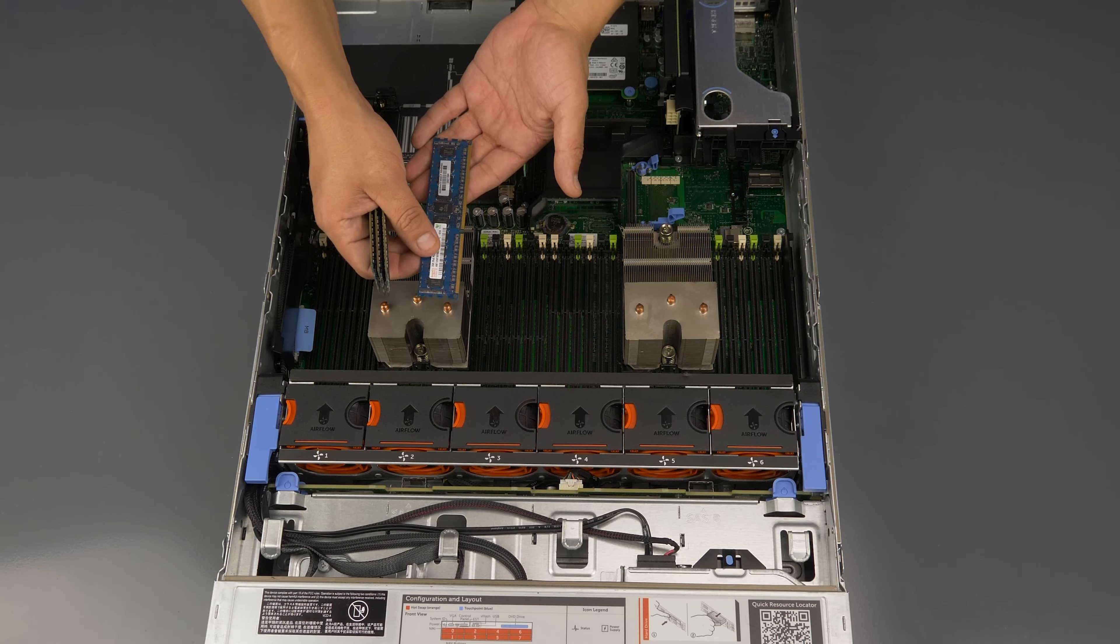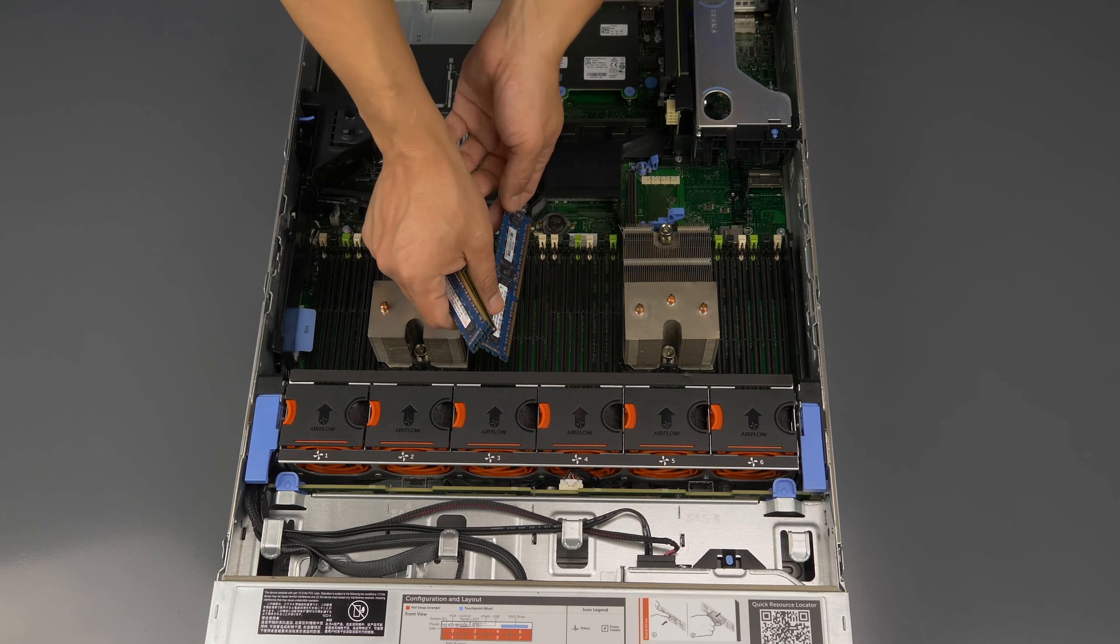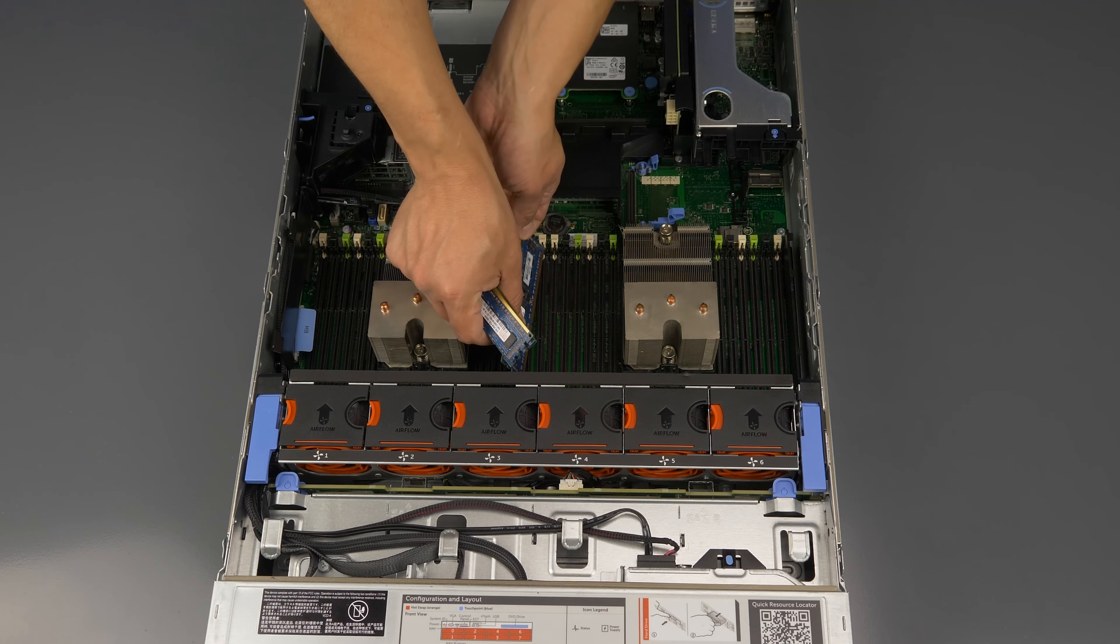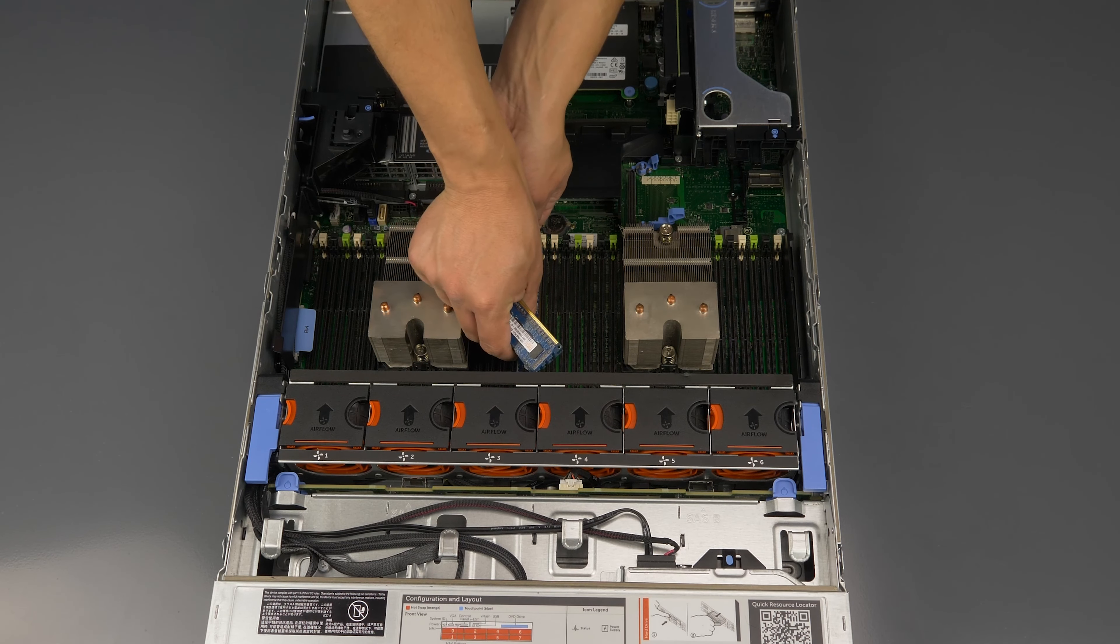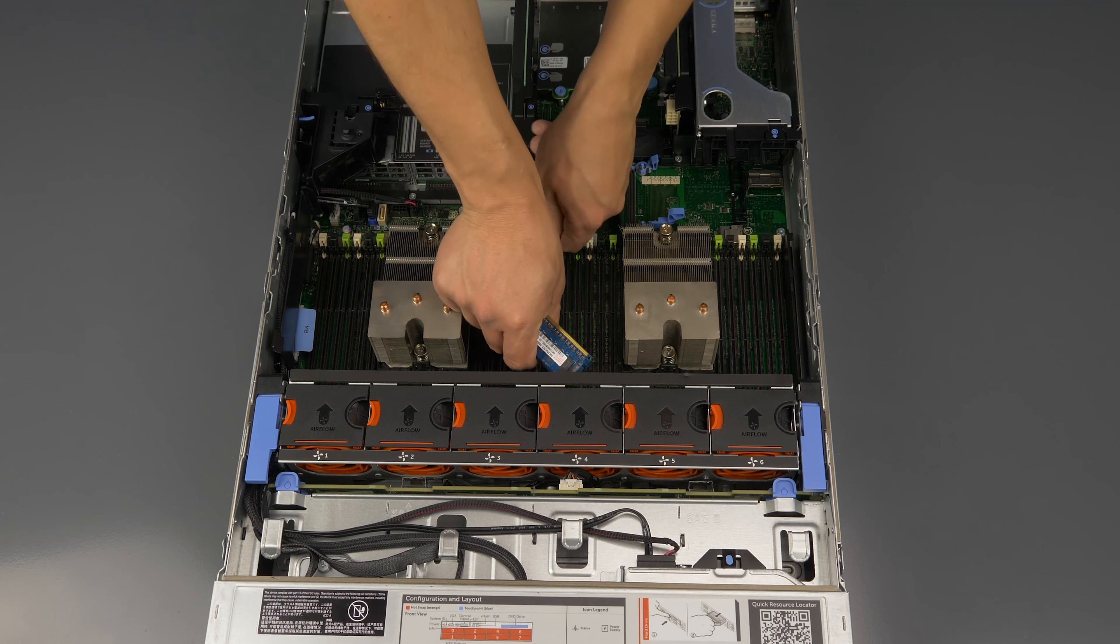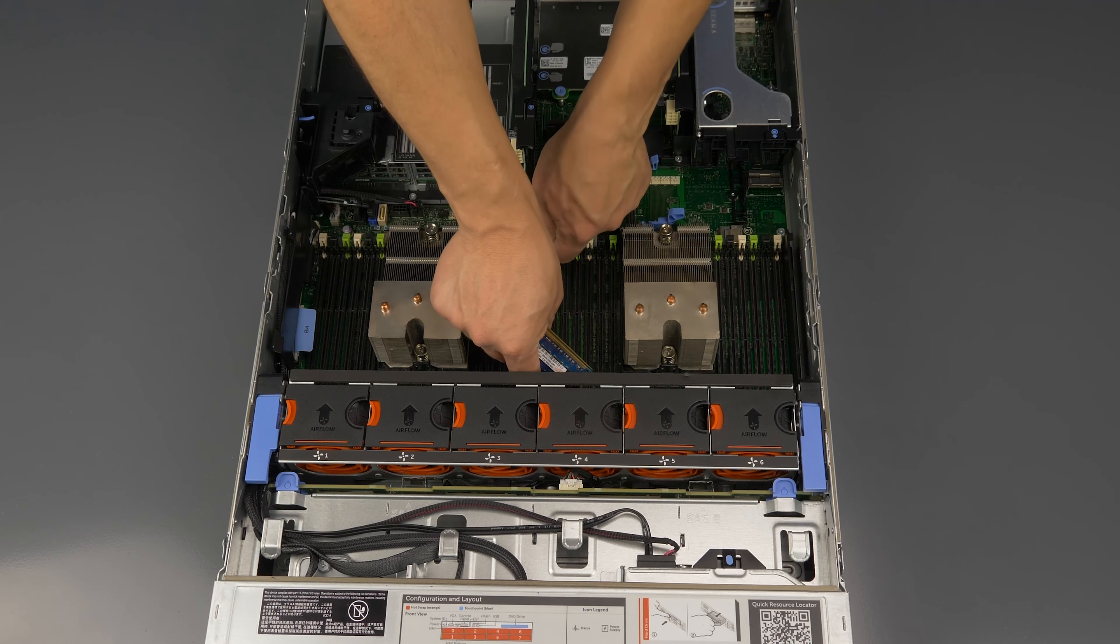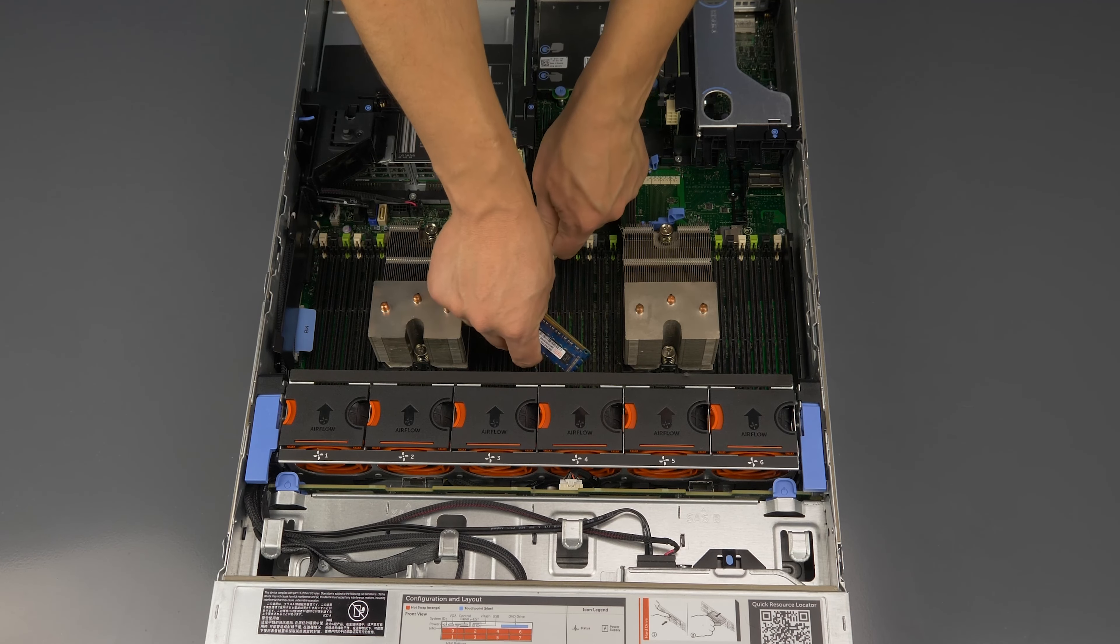You can now see both sets of memory banks next to each processor. There are 24 total slots with four channels per processor.